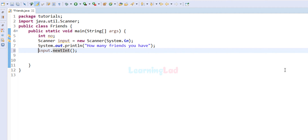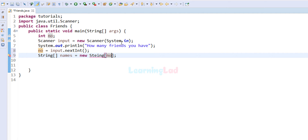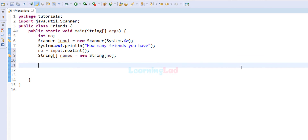Now we know how many friends the user has. To store their names we create a String array called names with size num, so the array can hold exactly that many values.